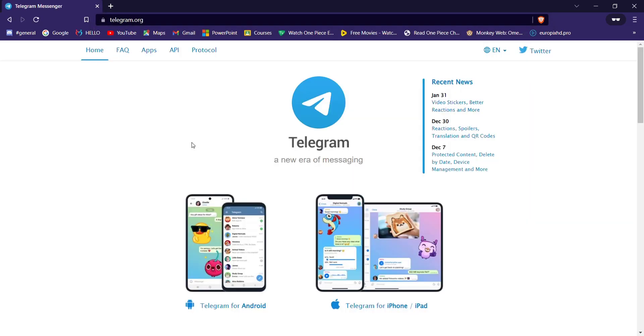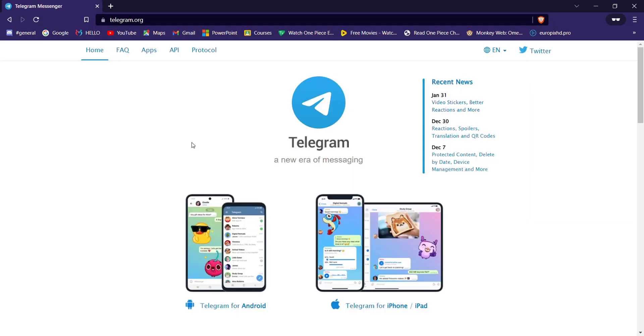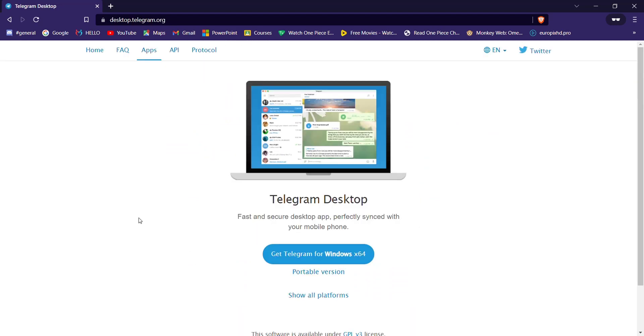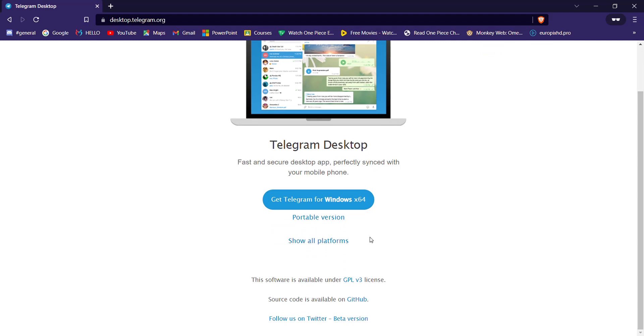After the Telegram website opens up on your screen, scroll down and find the Telegram for PC/Linux and click on it. Once you click on that button, you'll be guided to another page where you'll see various options.